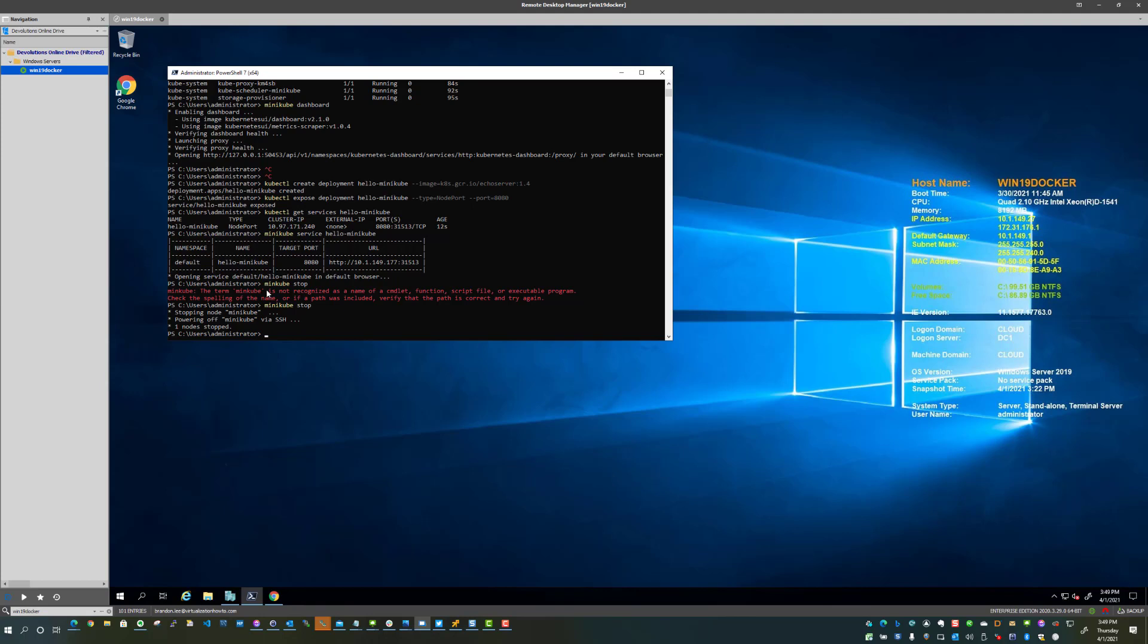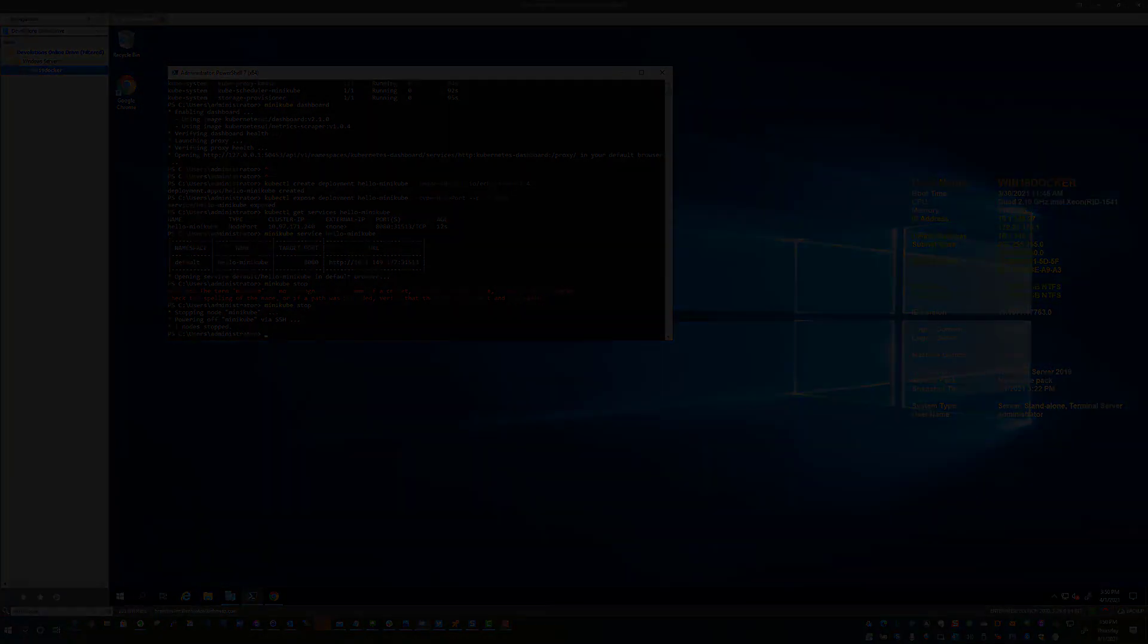Well, I'm Brandon Lee once again with Virtualization How To, and hope you enjoyed the video. Hit like on the video, subscribe to the channel. Hope to see you guys soon. Thanks a lot.